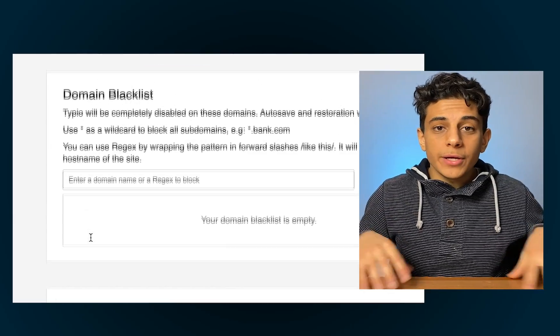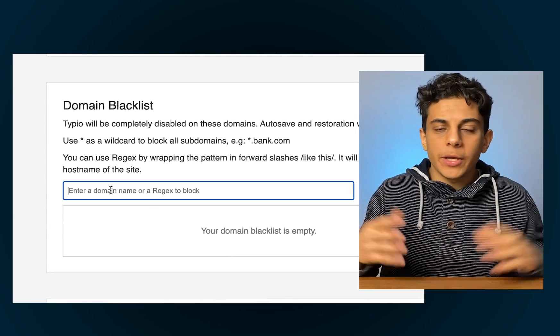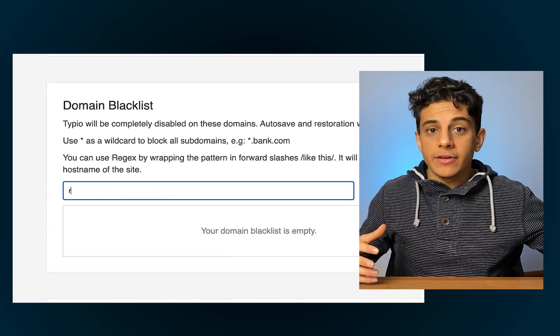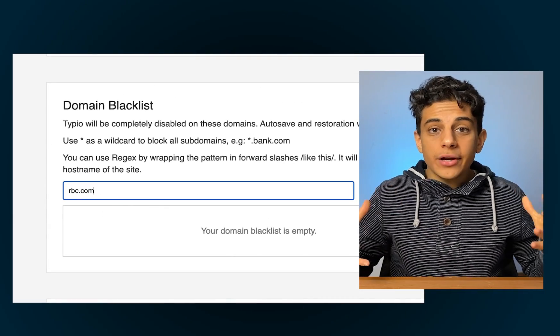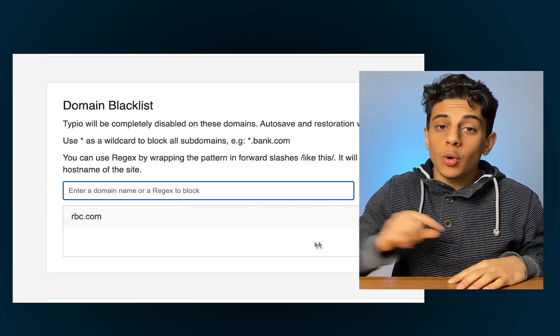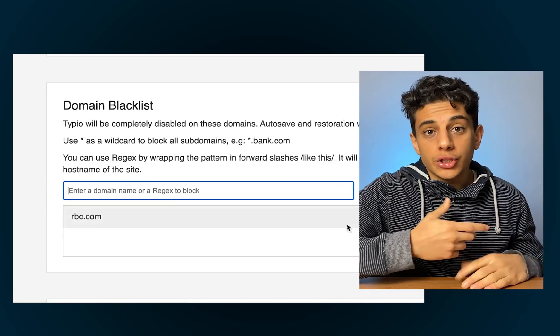By default, credit card information is never saved, but you can choose to save it if you'd like. You can also choose websites that you don't want this Chrome extension to work on — for example, like your bank website.